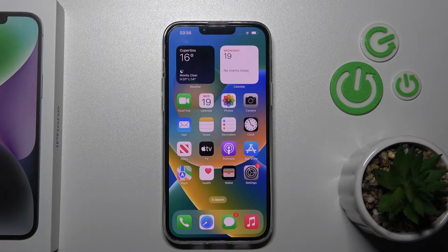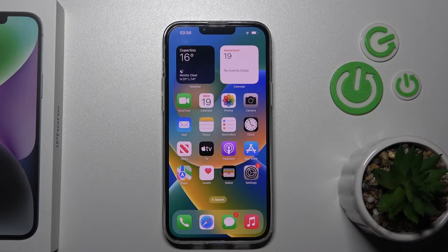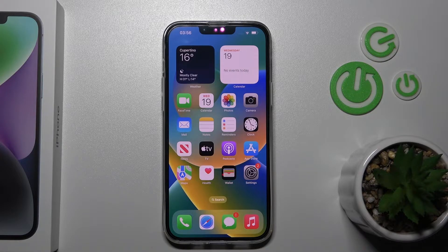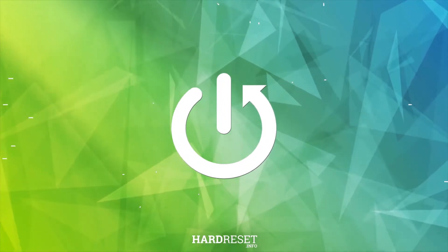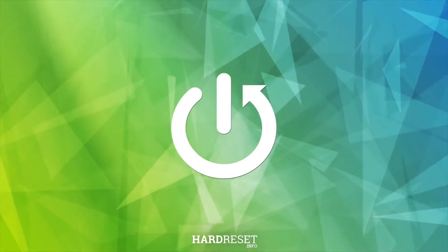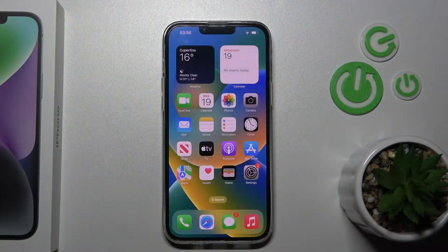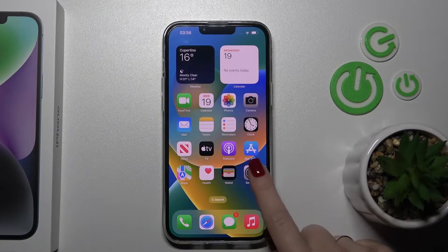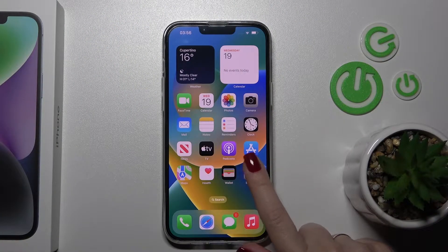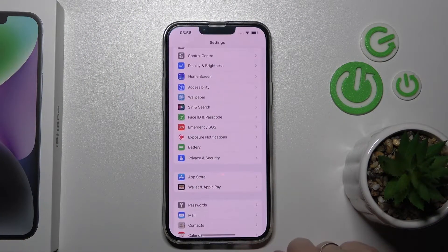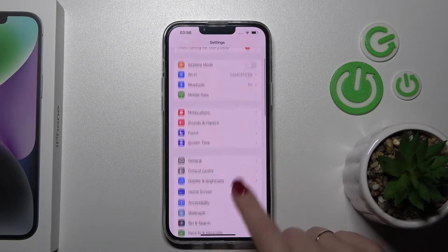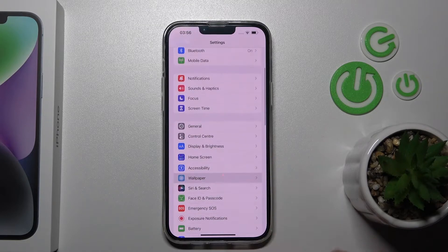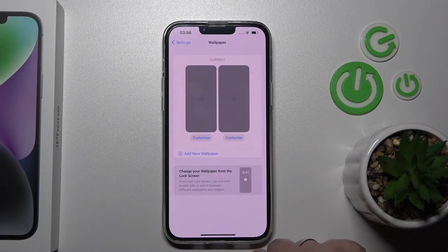Welcome, today everyone. With me, iPhone 14 Plus, and I'll show you how to change the lock screen wallpaper on this device. First, we can do that just by opening the Settings application and then scrolling to the Wallpaper section.